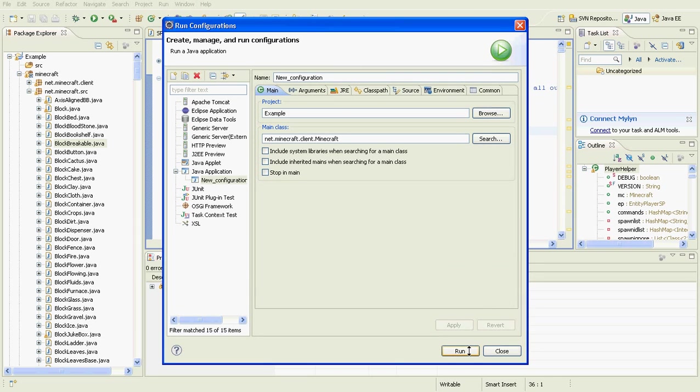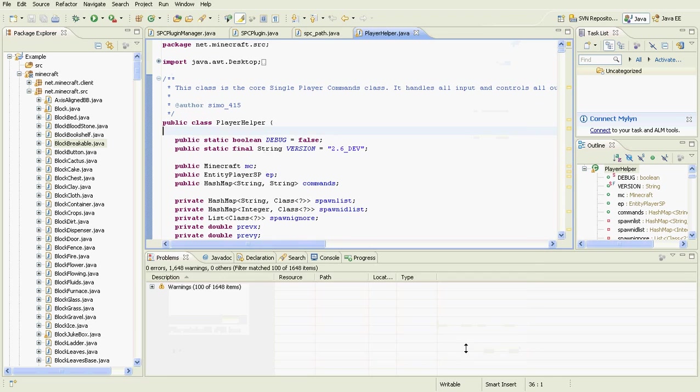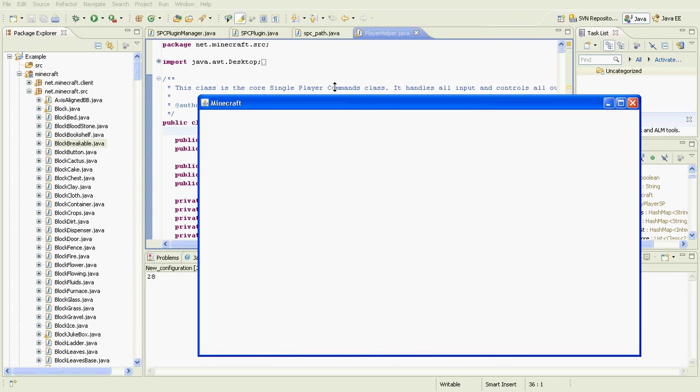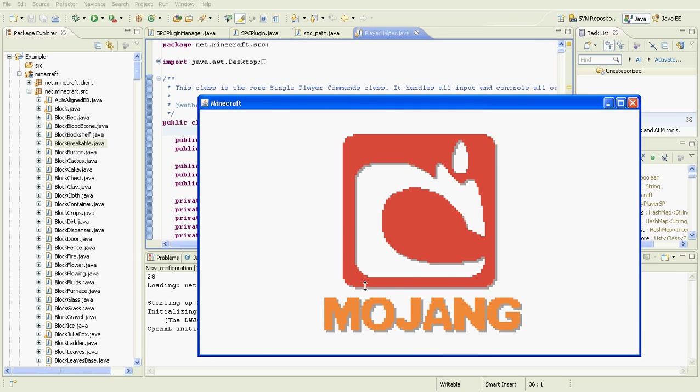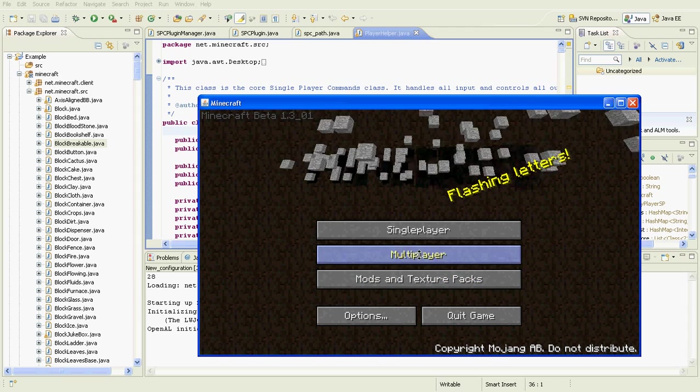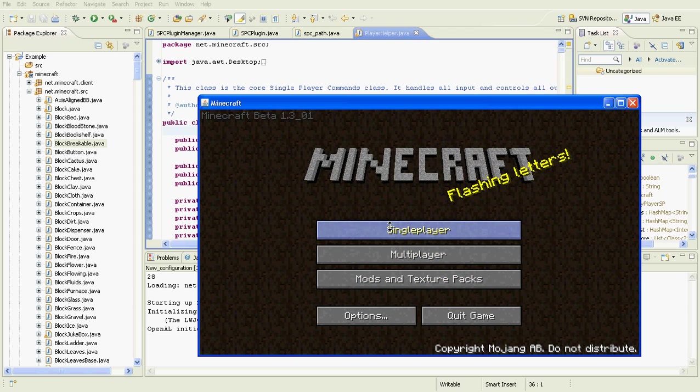Select net.minecraft.client.Minecraft — that's the main Minecraft client. It runs basically everything in Minecraft. Click Apply and you can click Run if you want to start, or just close. I'll run it to show you that it works, so now Minecraft will open up successfully.